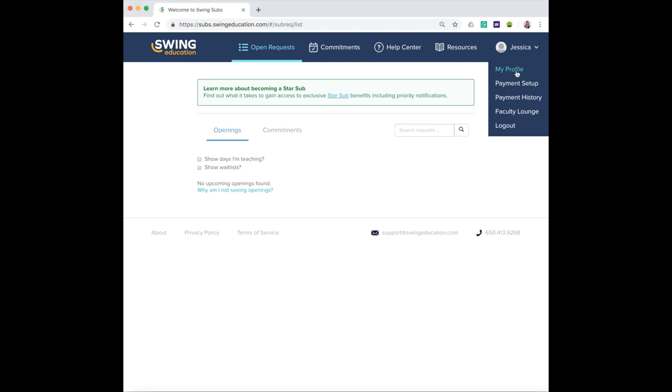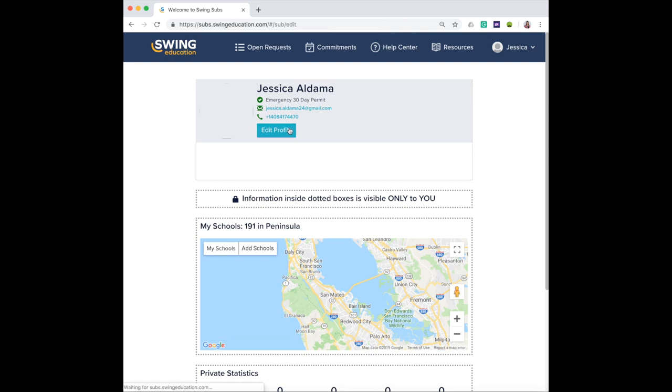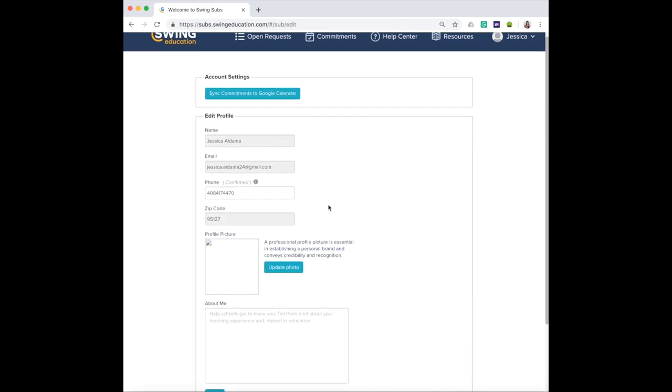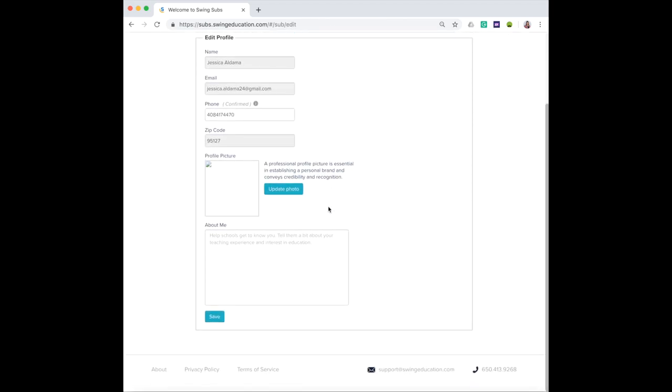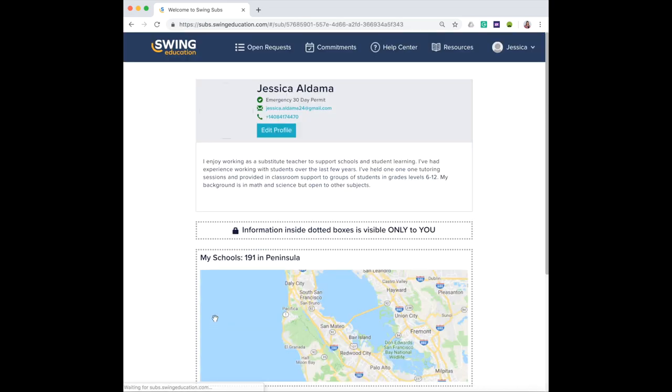Before you do so, you want to make sure your profile is already completed by adding your phone number and a little bit about yourself for schools to get to know you. This will show in your profile when you sign up for any assignments.